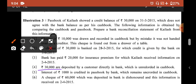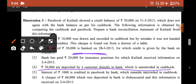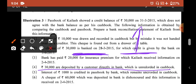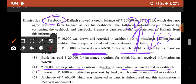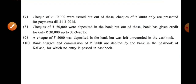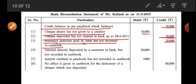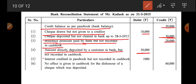Fourth transaction: 30,000 was deposited by a customer directly in the bank, which is unrecorded in cash book. So the pass book went up directly; cash book is still at its original level. Since we started from pass book, we bring the pass book back down — minus karna matlab debit karna. Entry: 30,000 debit — amount directly deposited by a customer in the bank but not recorded in cash book.